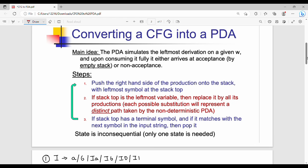In converting CFG to PDA, the push down automata simulates the leftmost derivation. We apply the leftmost derivation to the context free grammar, and there is a set of strings — that is the left sentinel form.